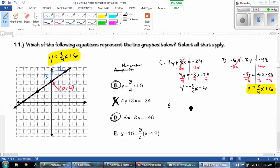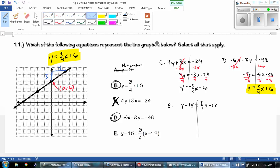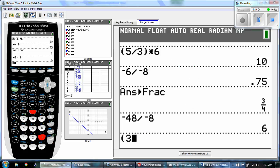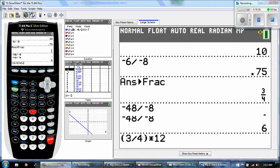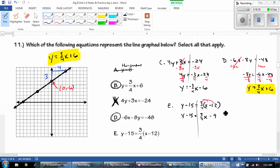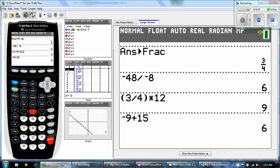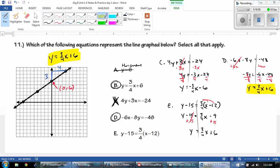For the last one, E: Y minus 15 equals 3 fourths times the quantity X minus 12. Going to have to solve this one — distribute. Which gives us 3 fourths X. And 3 over 4 times 12 gives us 9, so that's going to be negative 9. Then add 15 to the other side. And we get Y equals 3 fourths X, and negative 9 plus 15 is positive 6. And is that what we needed? Yes — they match!